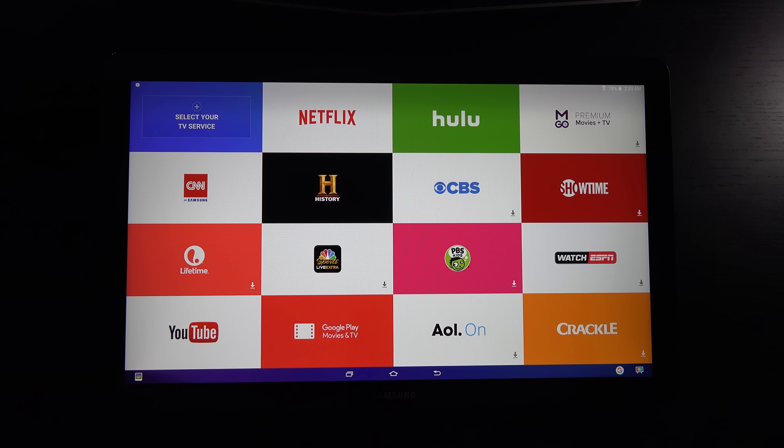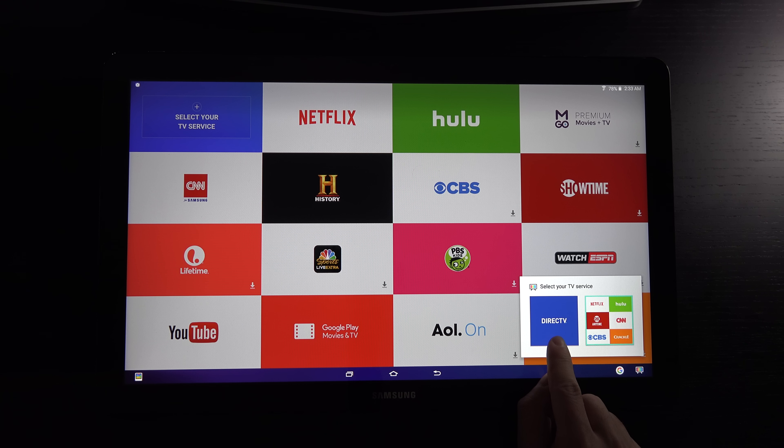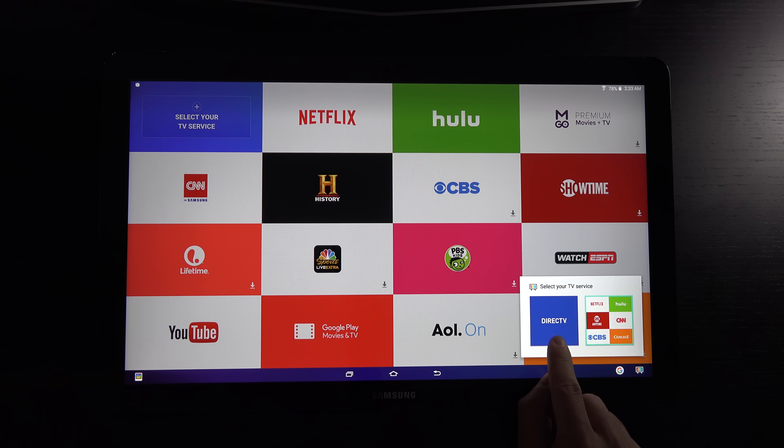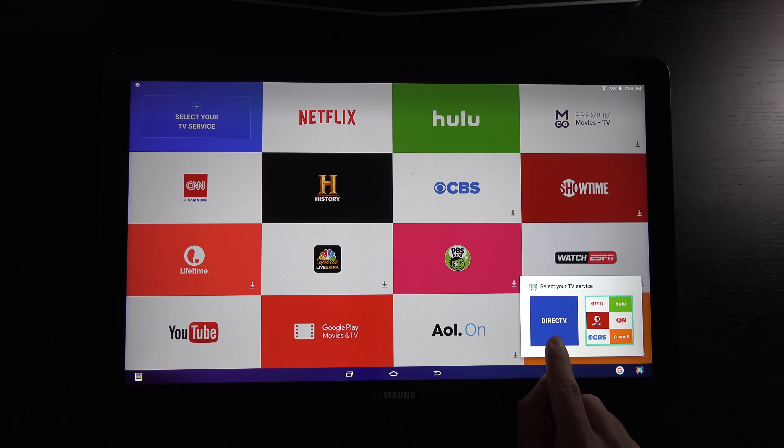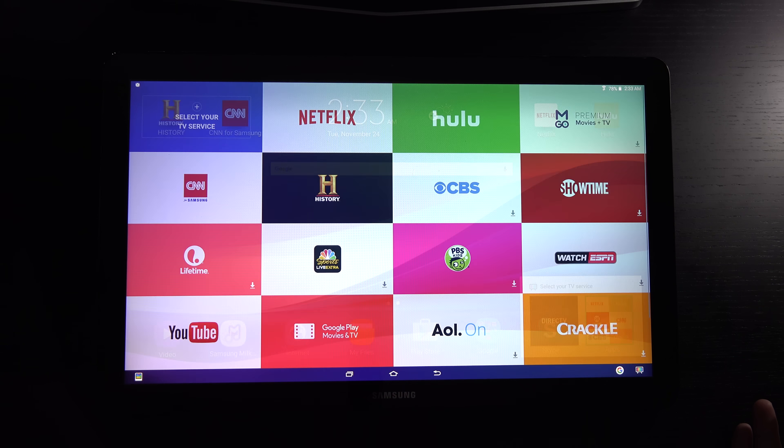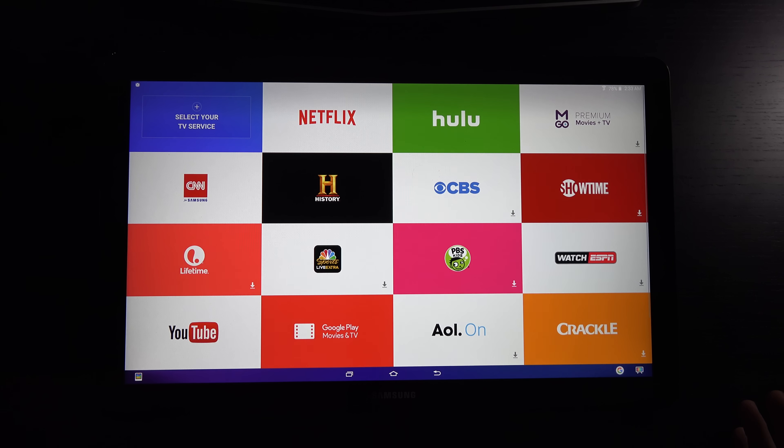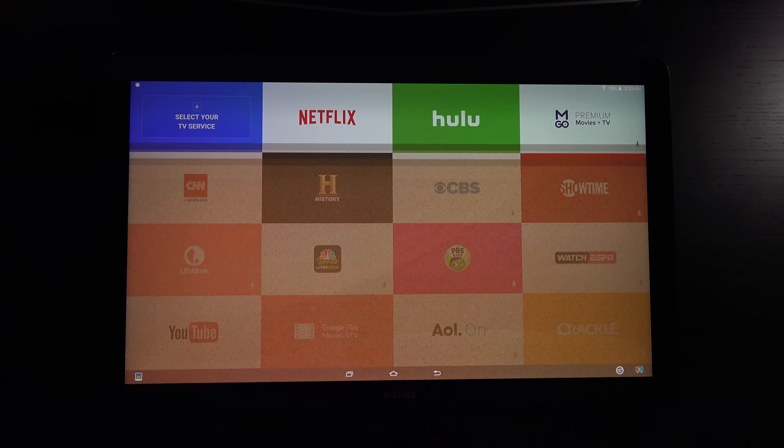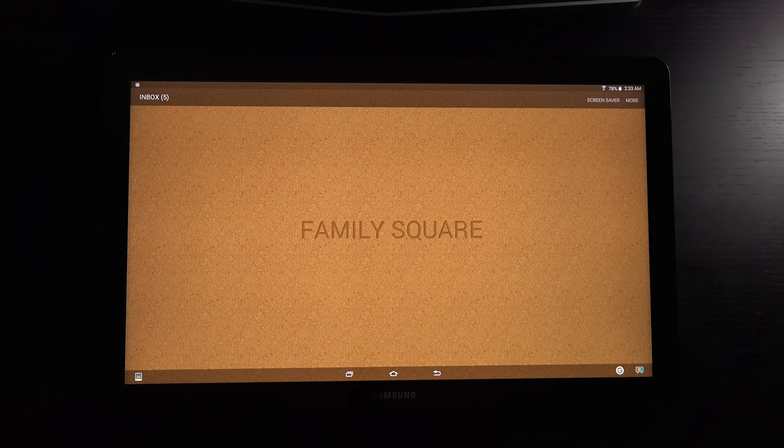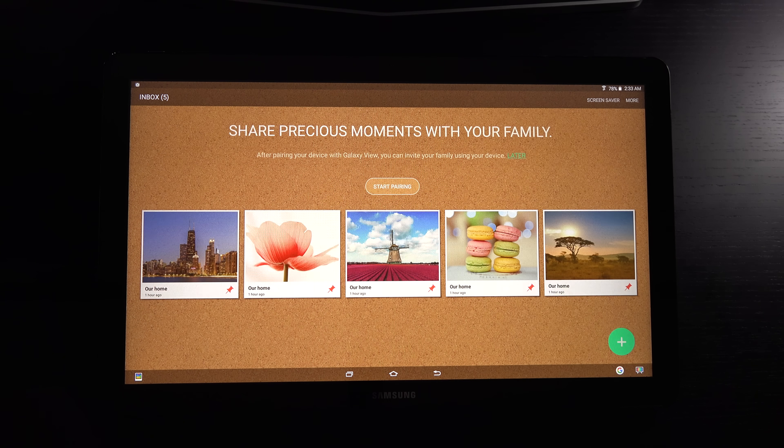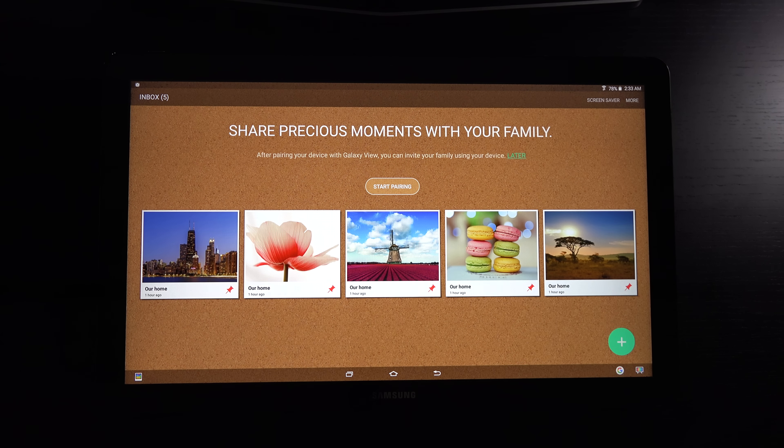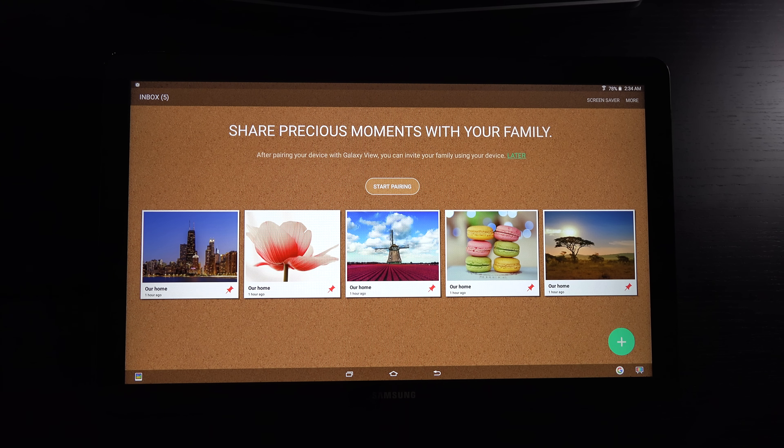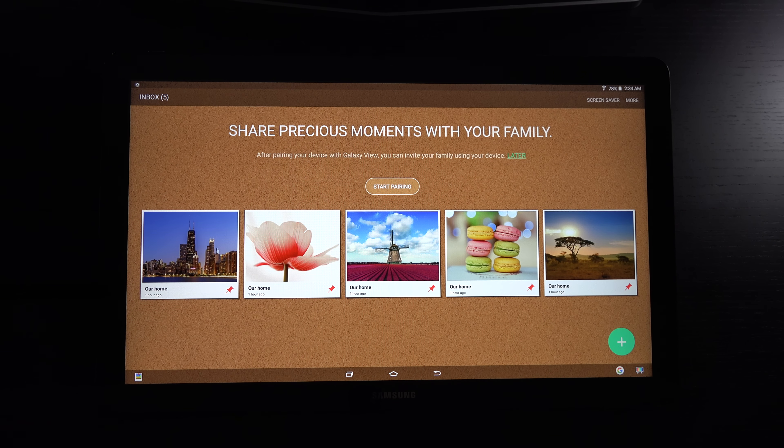Quick access with this button in the lower right corner. Whatever your cable provider is will pop up here and give you direct access to their application. On the other hand, if you have no cable, you can just hit that, and it'll bring you to the streaming services.